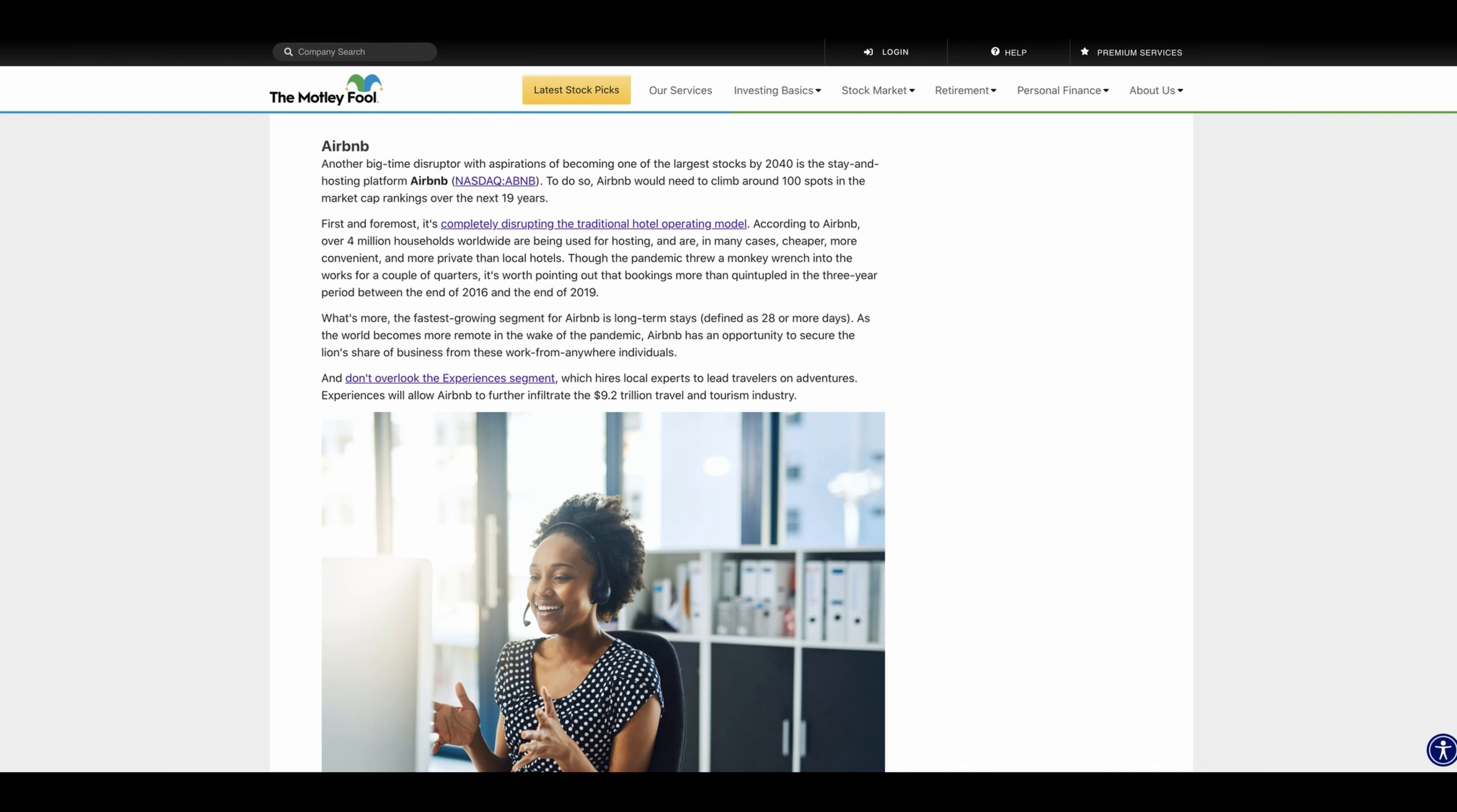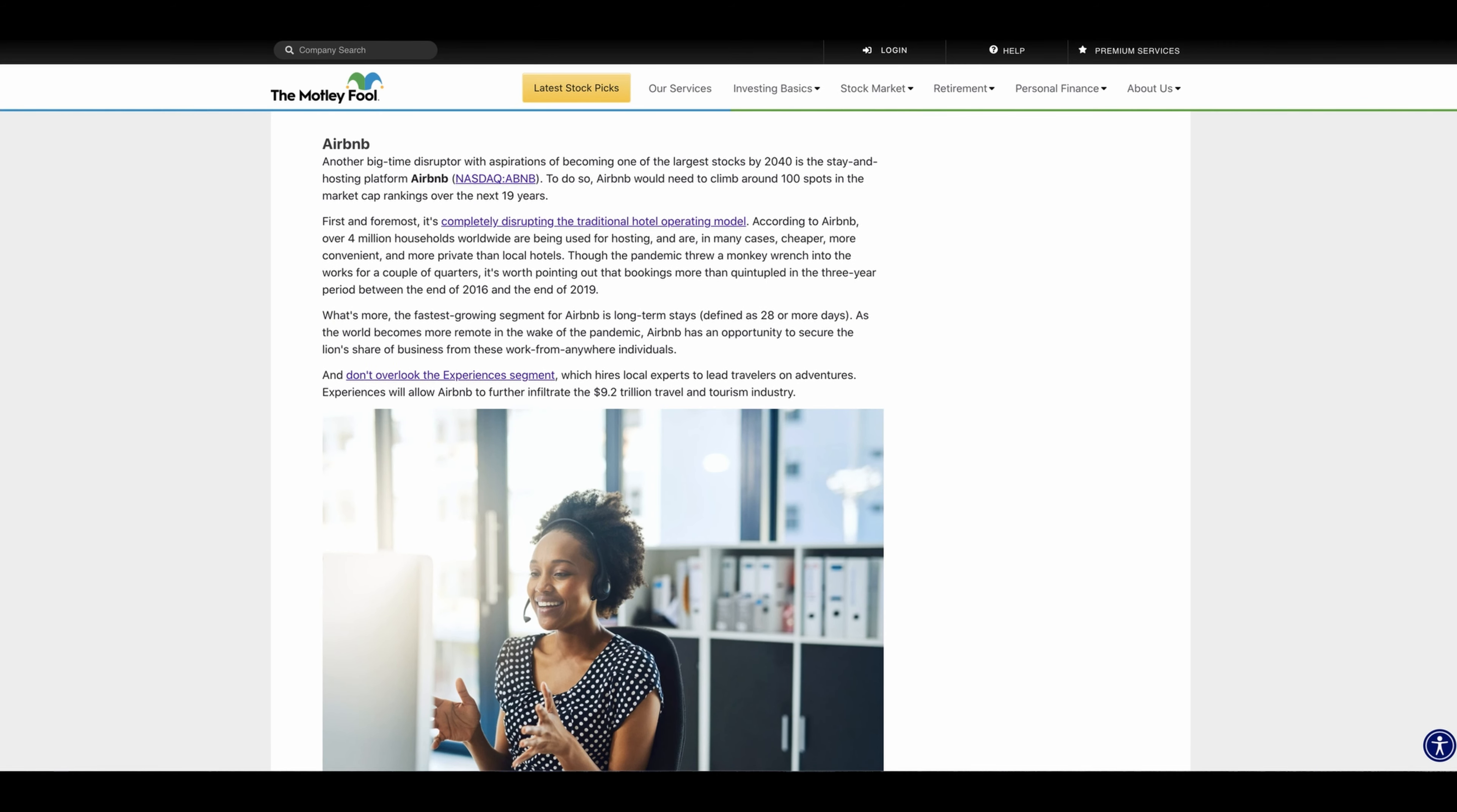As the world becomes more remote, Airbnb has the opportunity to secure the lion's share of business from these work-from-anywhere individuals. And don't overlook the experience segment, which hires local experts to lead travelers on adventures. Experiences will allow Airbnb to further infiltrate the 9.2 trillion travel and tourism industry that's available.